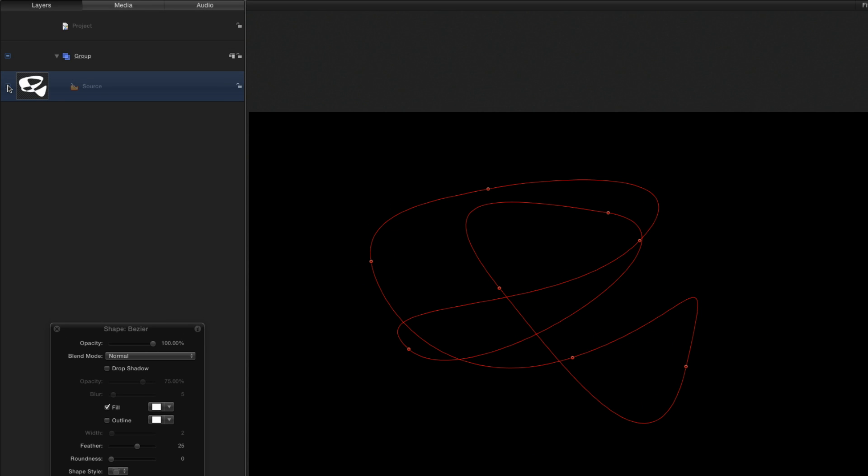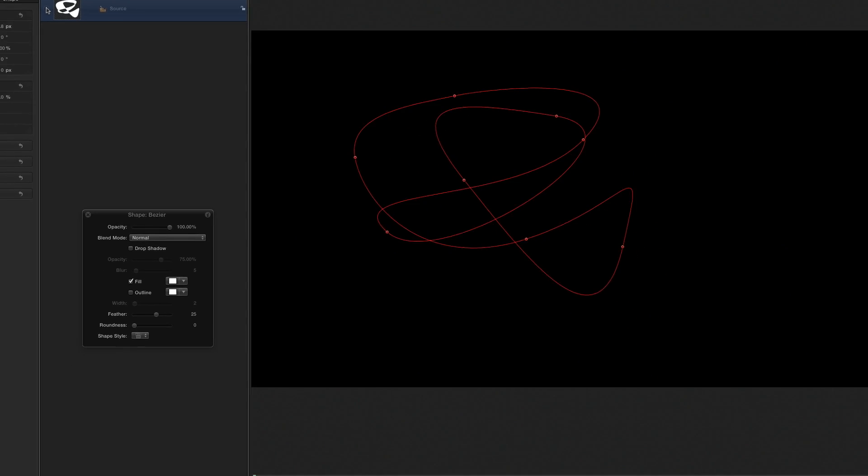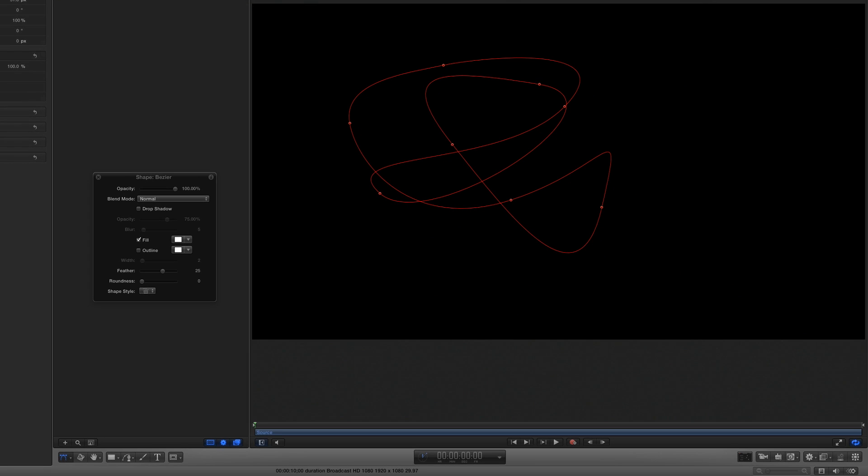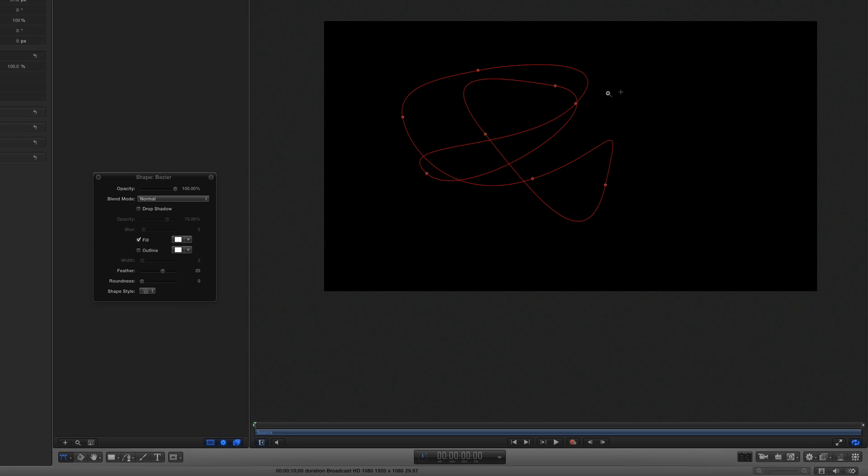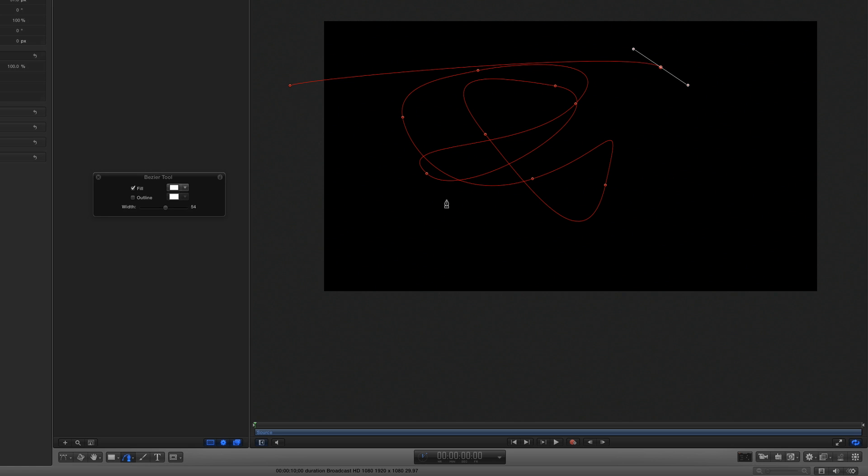Second, I'll create a path for my light streak by first pressing Space Command and dragging left to make some room, then reselecting the Bezier tool and draw a looping, curving path that starts and ends off the screen.